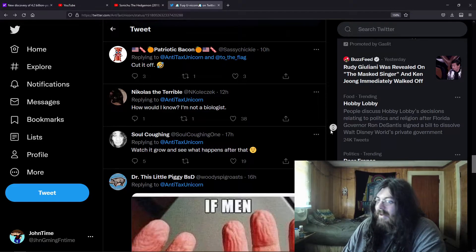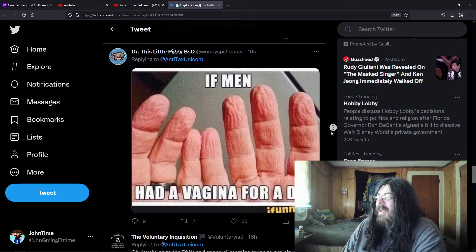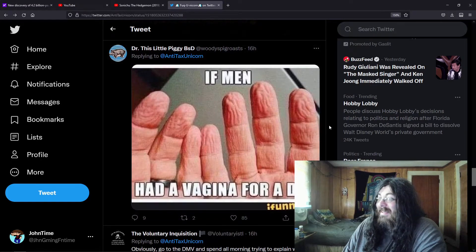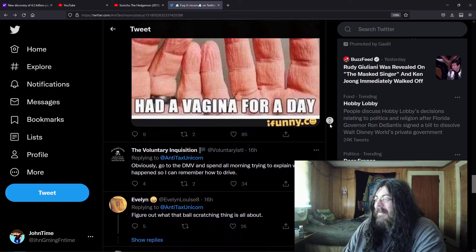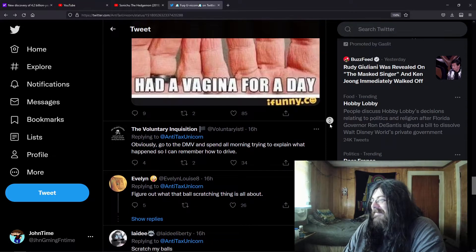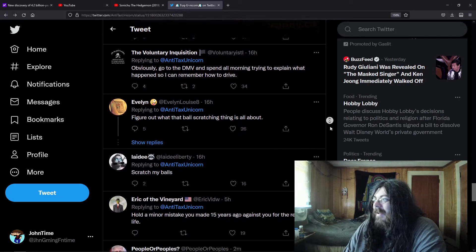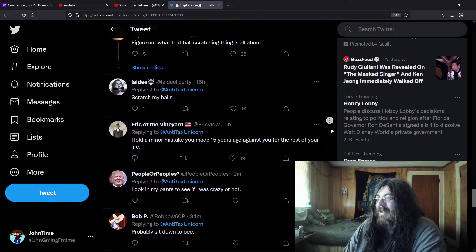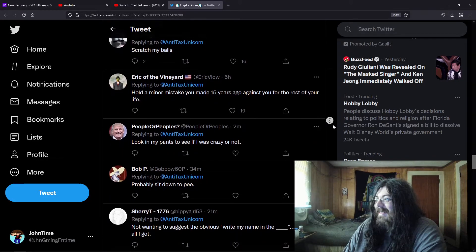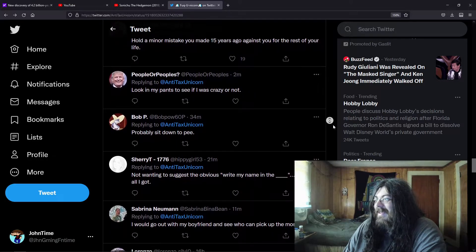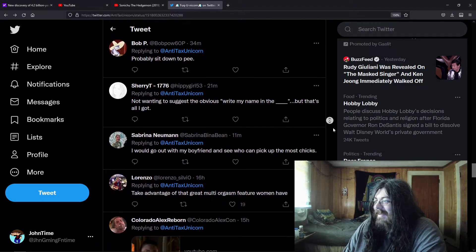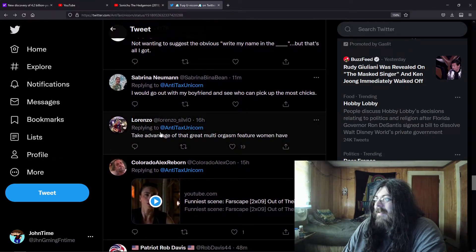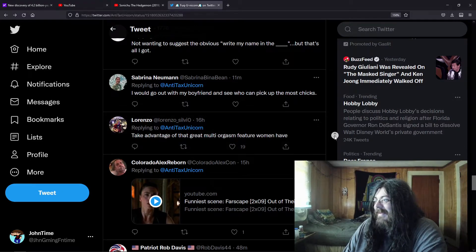How would I know, I'm not a biologist. For anyone who doesn't get that, shame on you. If men had a vagina for a day, I'm sure men will be like geez I gotta see what the fuss is all about. Figure out what the scratching ball thing is all about, scratch my balls. Look in my pants to see if I'm crazy or not, probably sit down to pee. Take advantage of that great multi-orgasm feature women have.